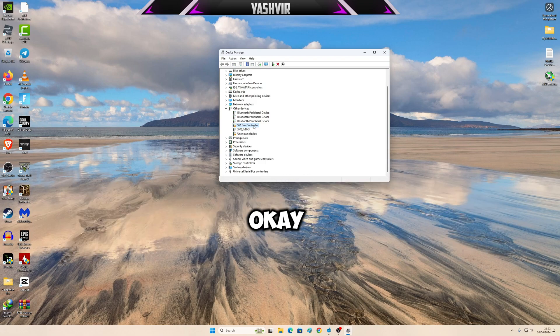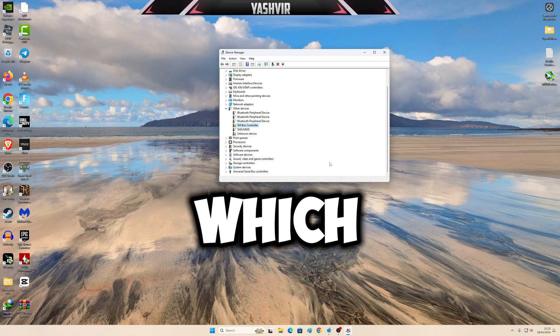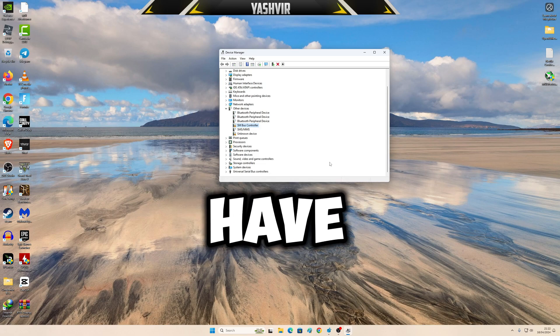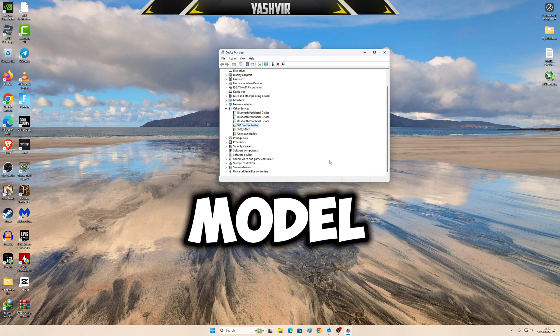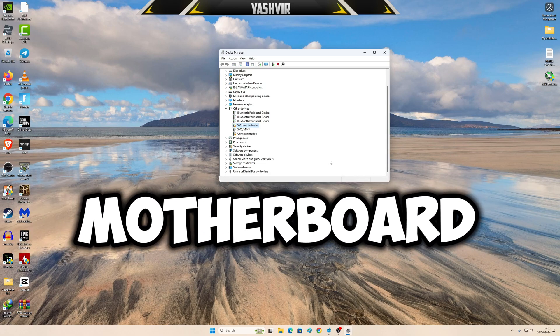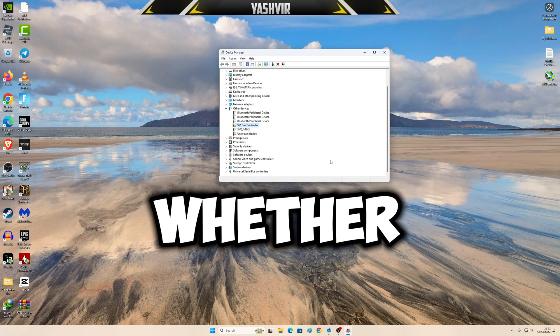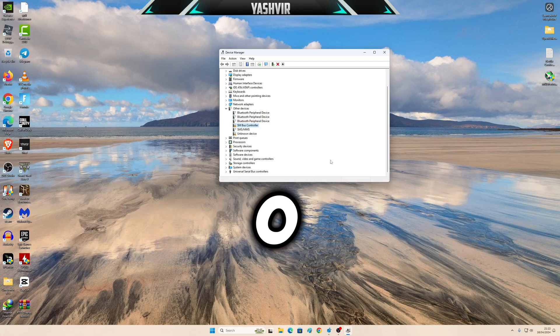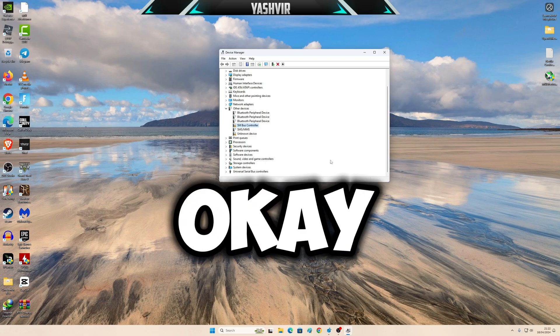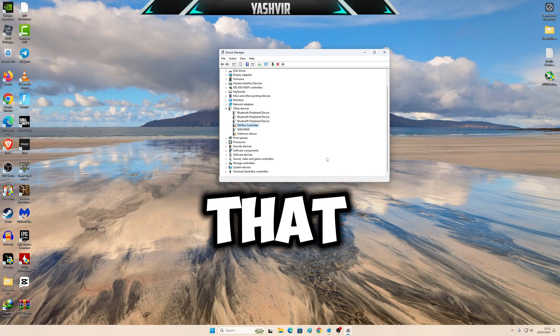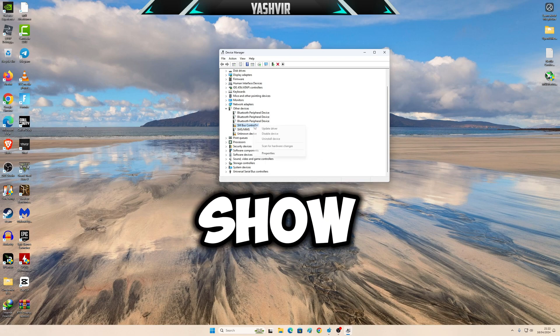You have to know which motherboard you have, the model name of your motherboard, and the revision number of your motherboard, whether it's 1.0 or 1.1. You have to do that.